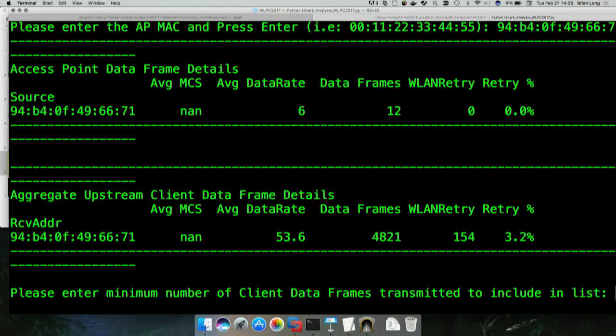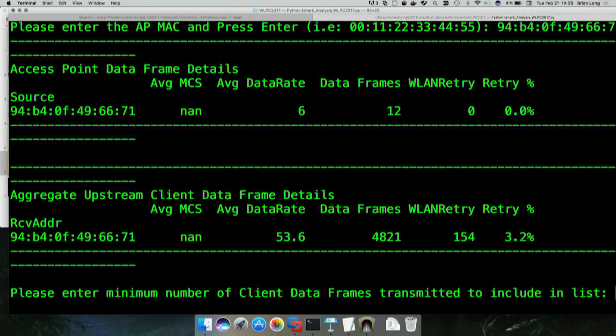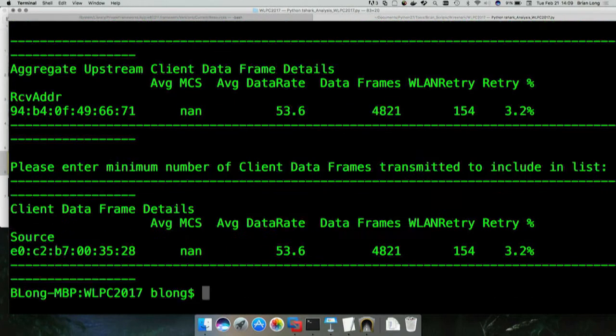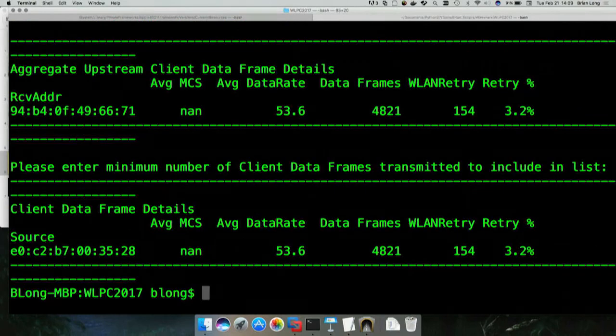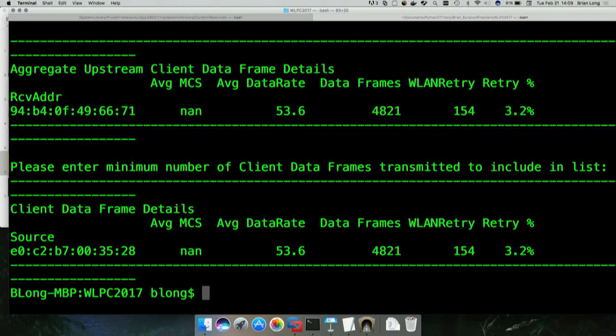Then I put a little filter in here because sometimes when you're collecting data, you get these ancillary clients. They might only transmit a couple of frames, maybe five or ten frames and you don't want them as part of your analysis. In here you can put in the minimum number of frames that the client must have transmitted as a filter. Then it will output all of the individual clients themselves. This example here, there's only one client connected to the AP, but I wanted to show this to give you an example of what it could look like.